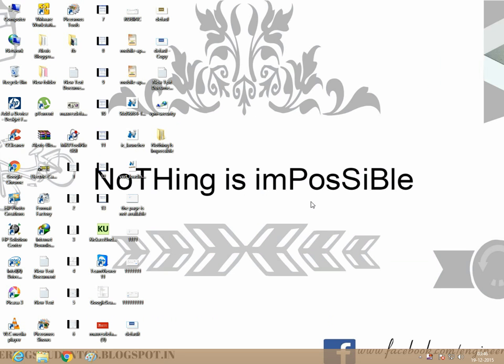Hi friends, welcome to Nothing is Impossible. Today we are going to see how to add a video auto-playing in your YouTube channel home screen.